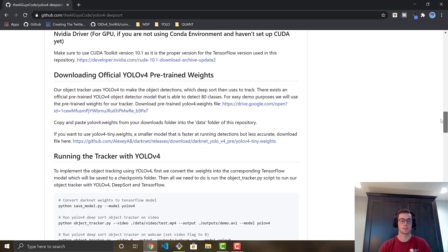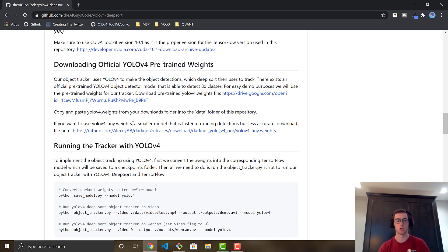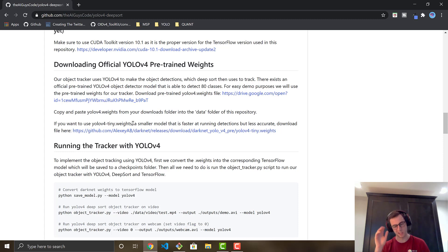The next step is downloading the YOLOv4 pre-trained weights — a model already trained on over 80 classes. We're also going to download the YOLOv4 Tiny model. YOLOv4 Tiny is a much smaller model that is a little less accurate but allows you to run at higher frames per second.